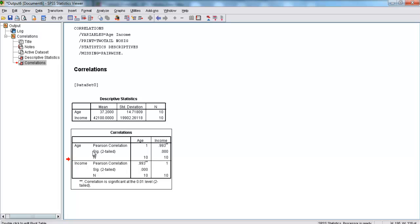We have age and we have income. It's organized like this - here we have the correlation between age and income, and here we have the correlation between income and age. As you can see, they're pretty much the same thing, just in opposite orders.